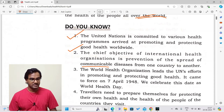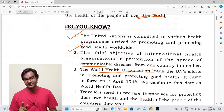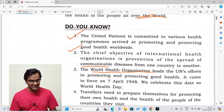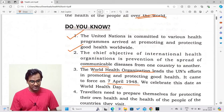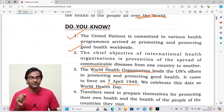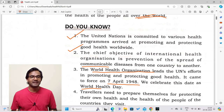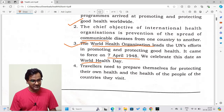The World Health Organization — WHO — is the organization that leads the UN's efforts in promoting and protecting good health. WHO came into force on the 7th of April, 1948, and we celebrate this date as World Health Day.